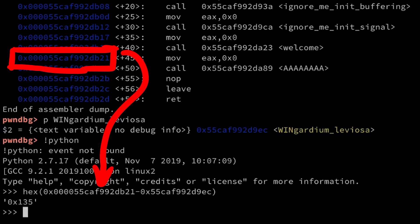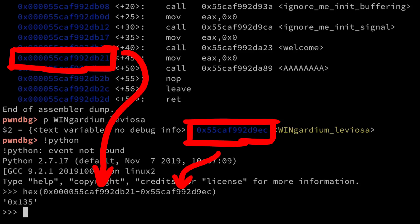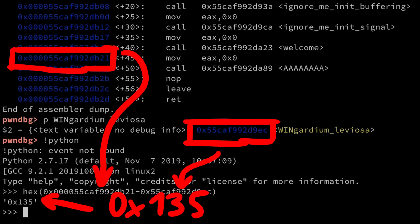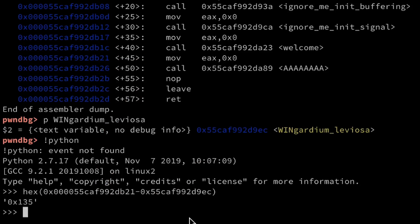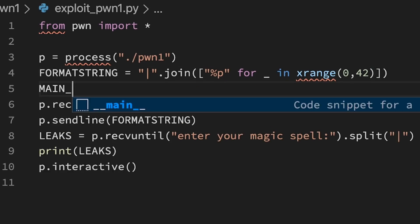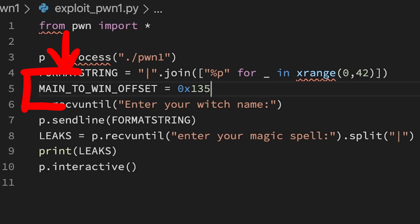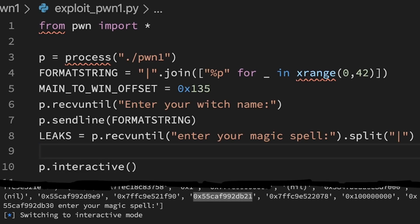0x135. And we can add that now to our exploit. So main to win offset is 0x135. The main address we leak is the 4th item from the back. So leaks minus 4, and it's a hex string so we need to convert it to an integer.